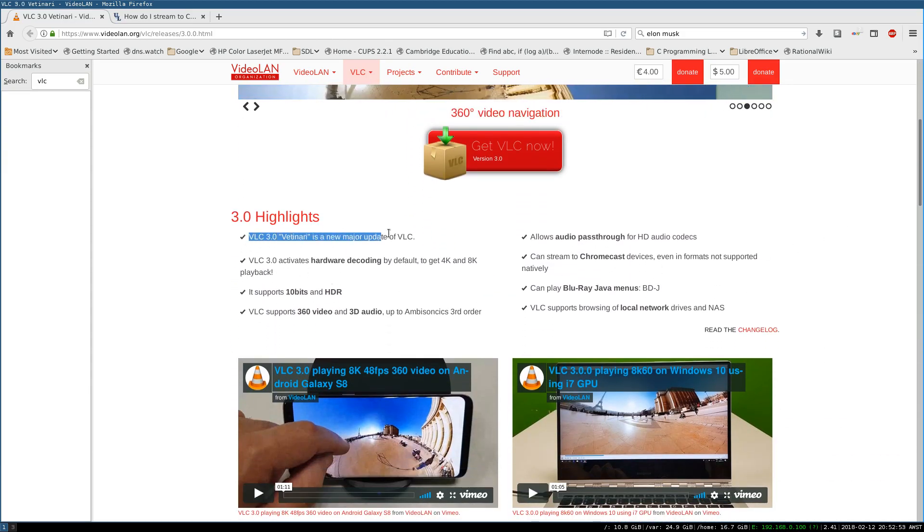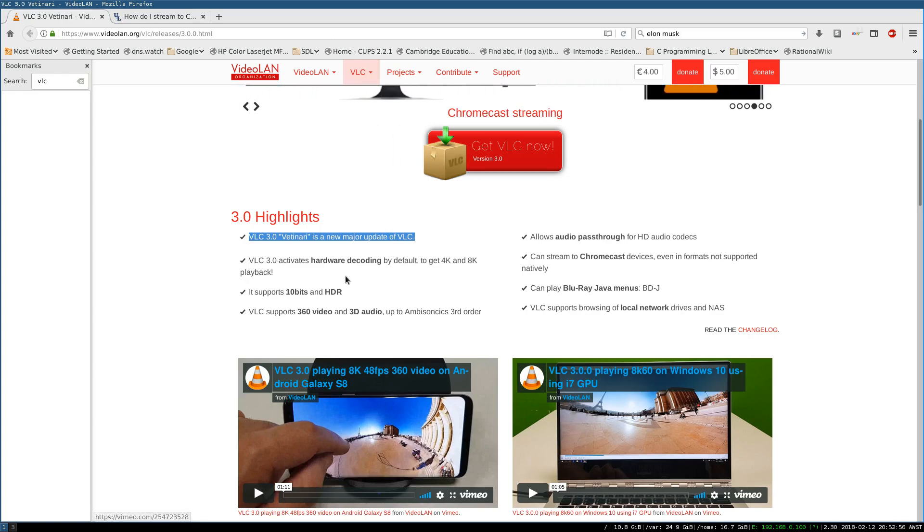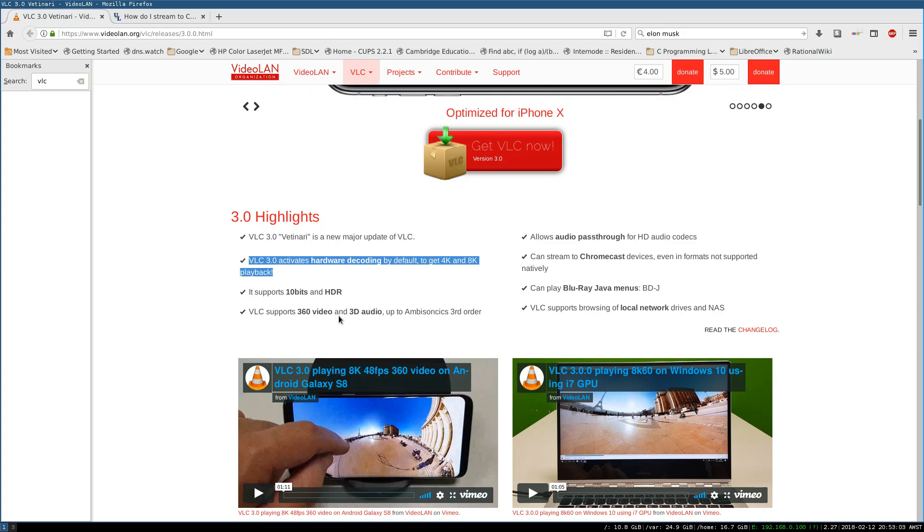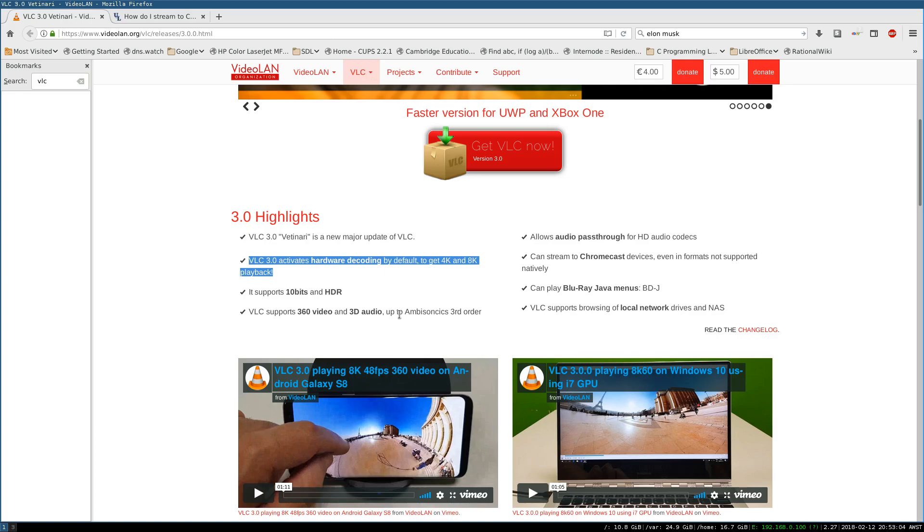I went through, okay it's a major update that's great, activates hardware encoding by default, which is fantastic because you can get 4K 8K playback, 10 bits, HDR, 360 video, audio pass-through, and then this.